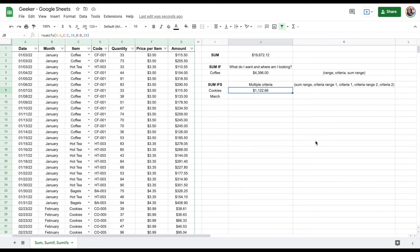So these are the three functions that are very useful: SUM, SUMIF, and SUMIFS. As you can see, they can help us narrow down information from a large database and really find whatever it is that we're looking for. I hope you found this video helpful. Make sure that you subscribe to our YouTube channel for more helpful tips and tutorials.